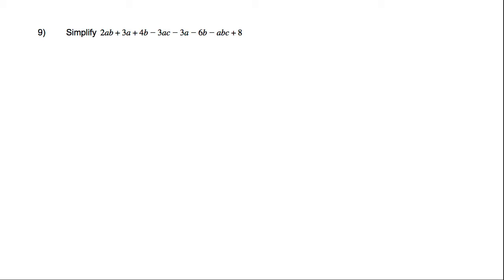For question 9, we're asked to simplify this rather long expression here. Now just working left to right, I'm going to take each term individually. So let's look at this AB term.